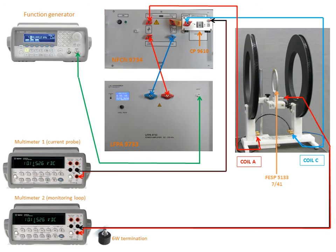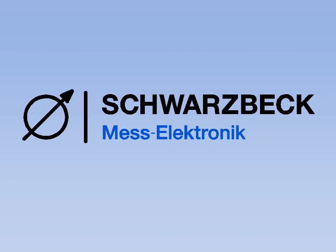This is basically the setup that we will use in the following tests and in the following part of our video tutorials we will show you how to configure all the GPIB interfaces in order to communicate with the function generator and the multimeters. Thanks.